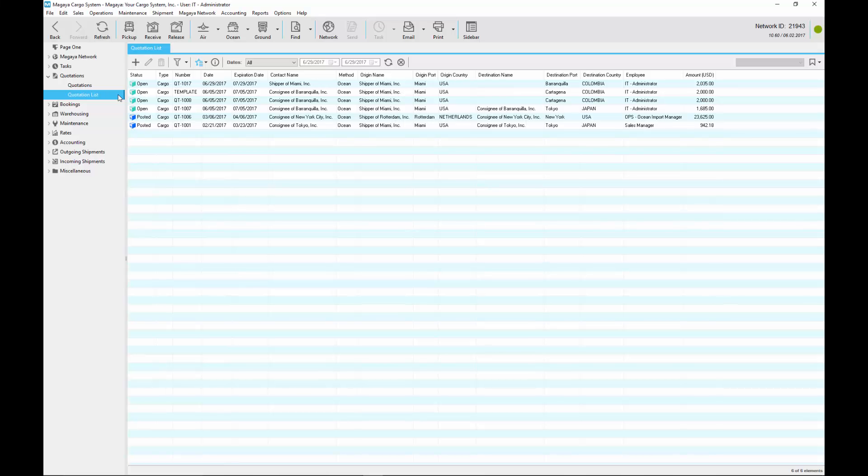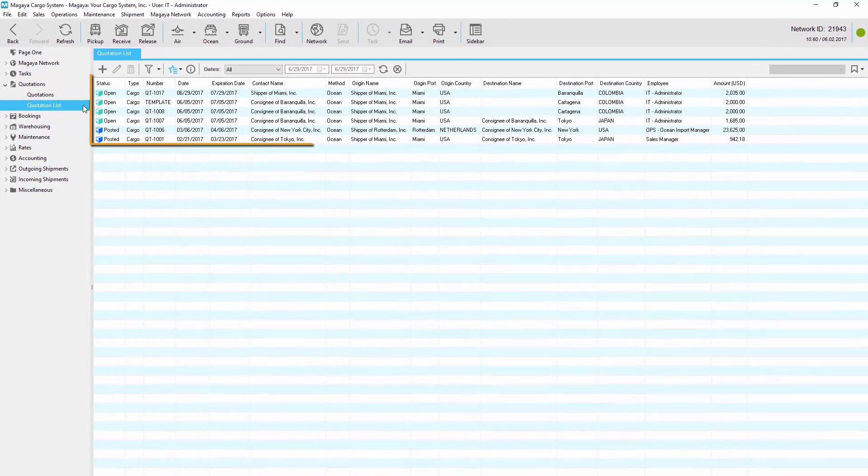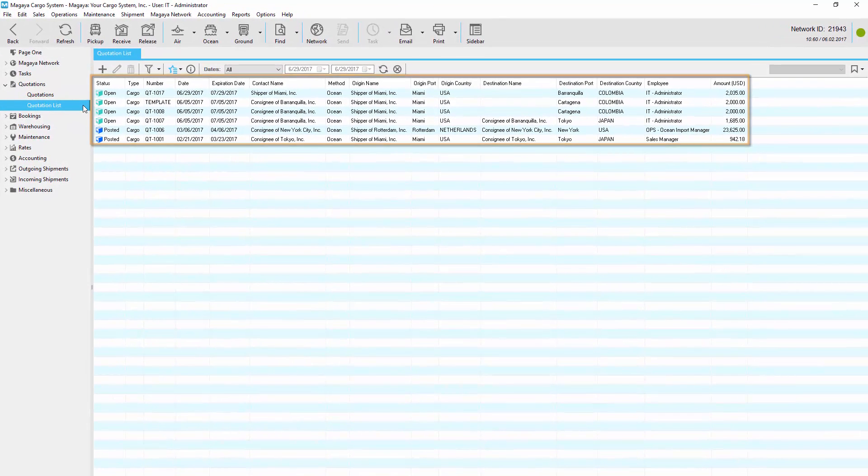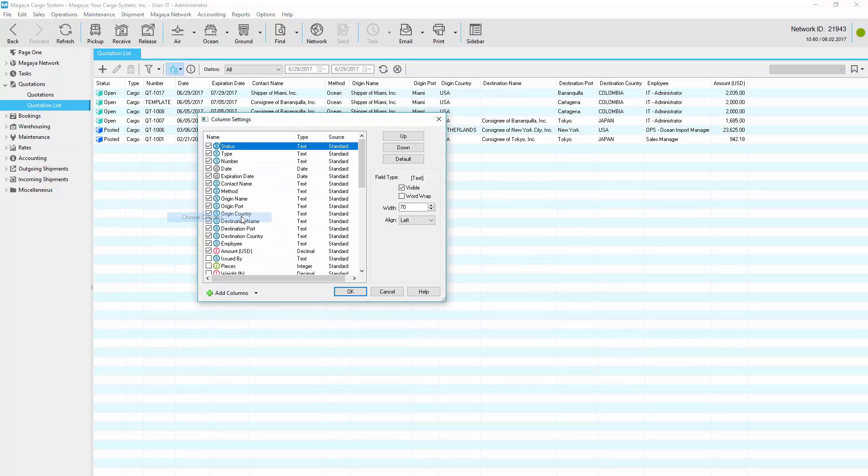To wrap up this video, let's look at the quotation list. See the status, expiration date, and more. From the Actions button, choose Columns and select what you want to see.